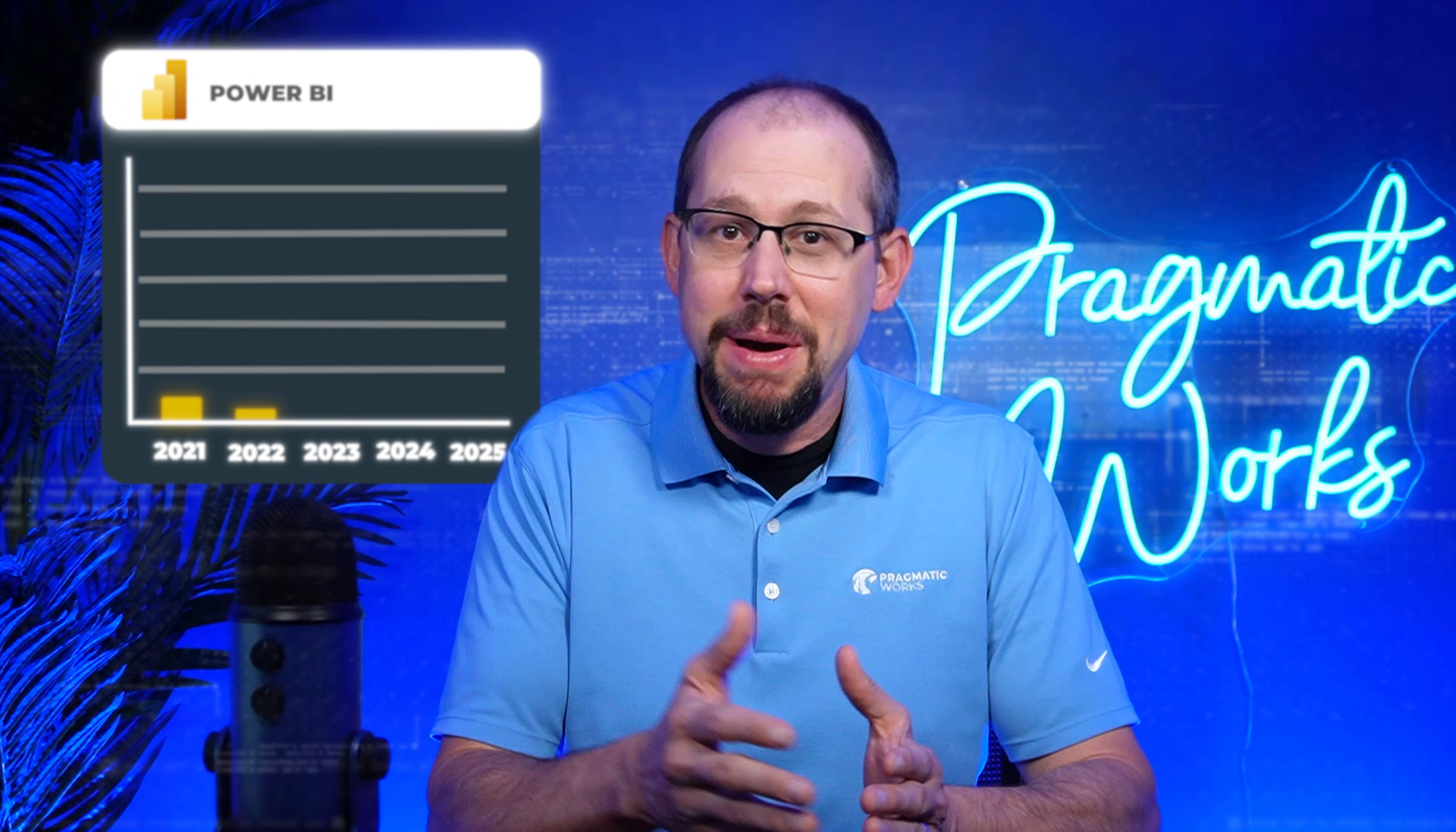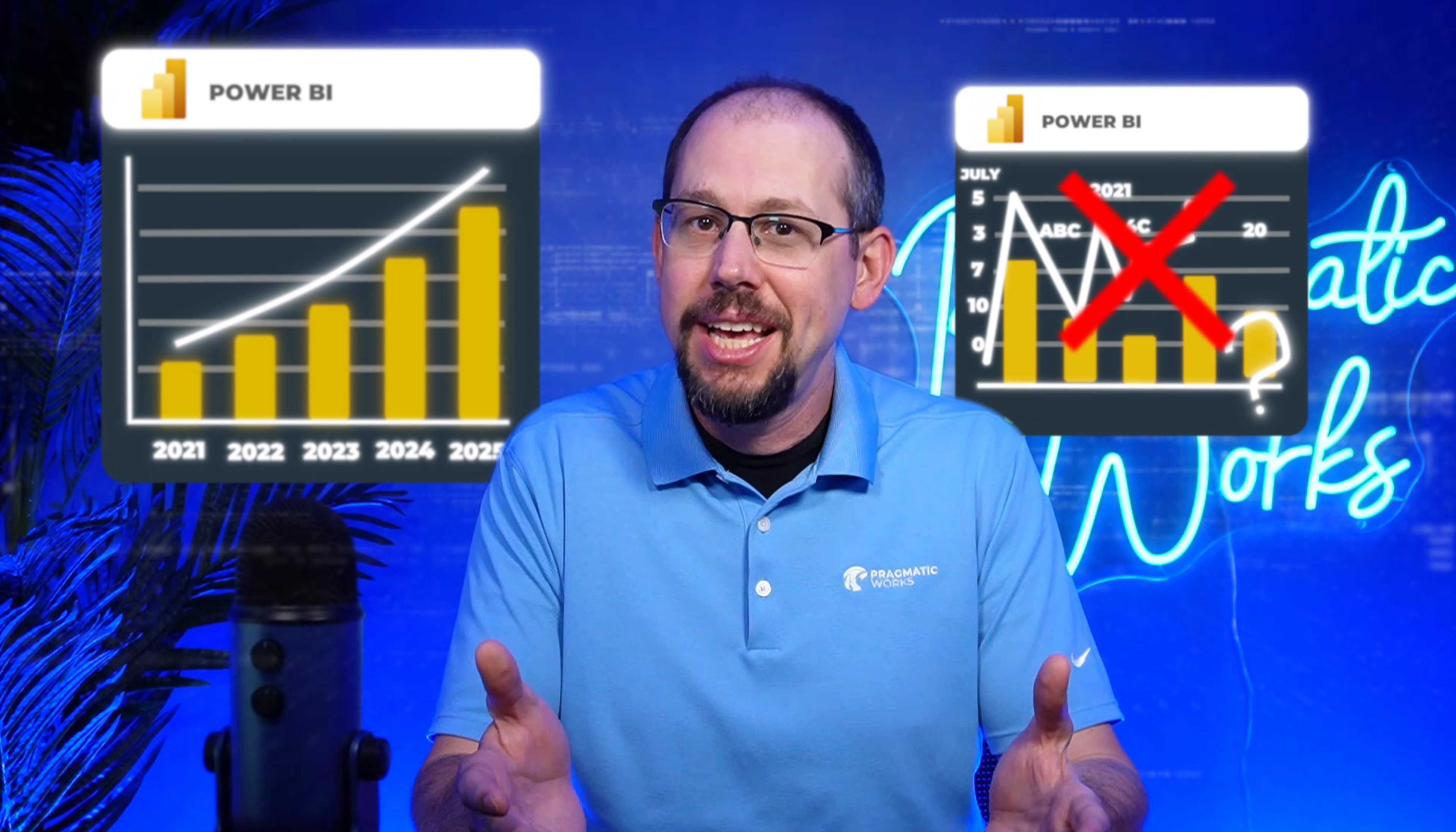Time intelligence functions in Power BI and DAX are amazing, except when they're not. If you've ever had to work with a custom calendar or try to calculate week over week, you know what I'm talking about. In this video, we're going to show you how to easily solve those week over week calculations without time intelligence functions. So let's jump right in.